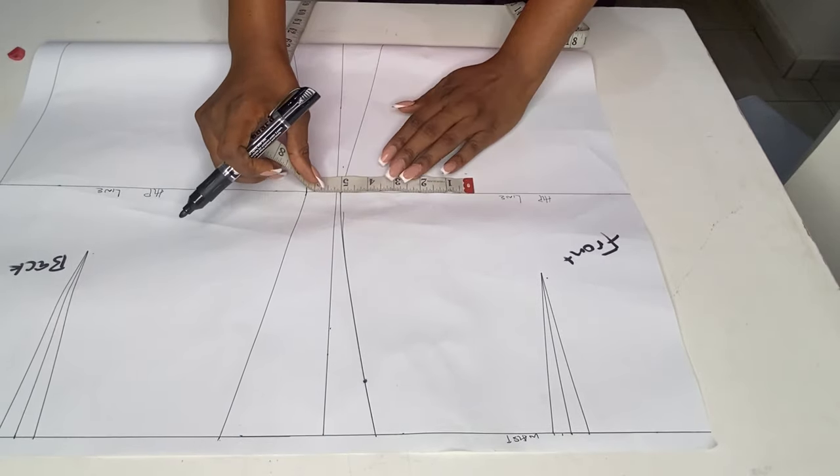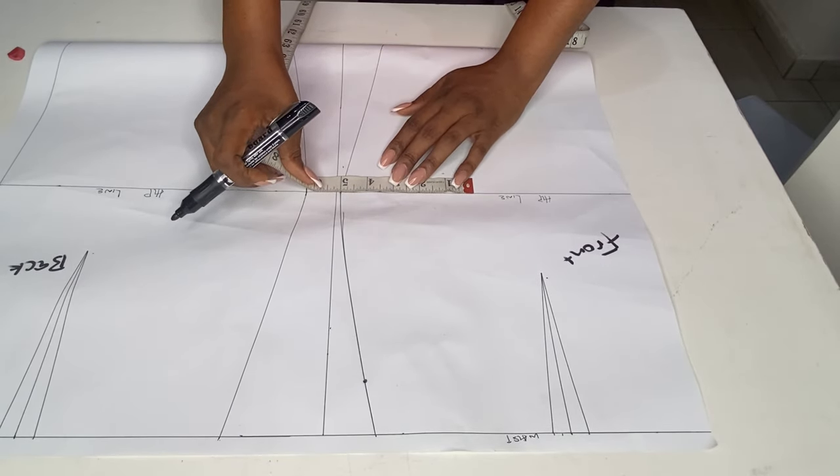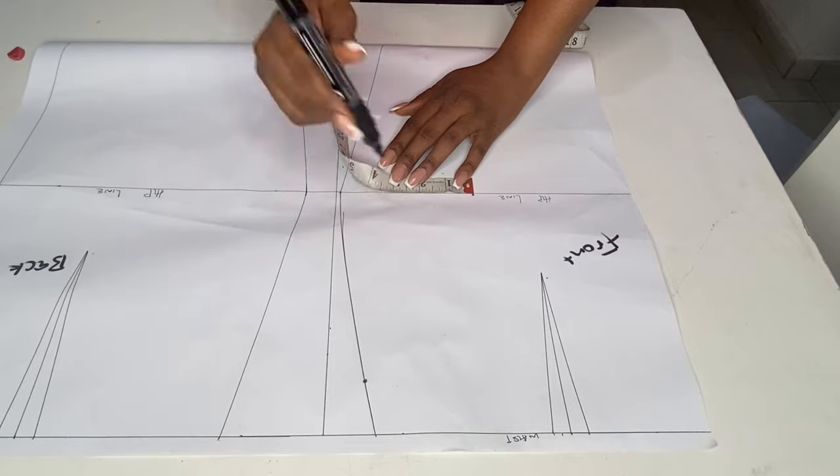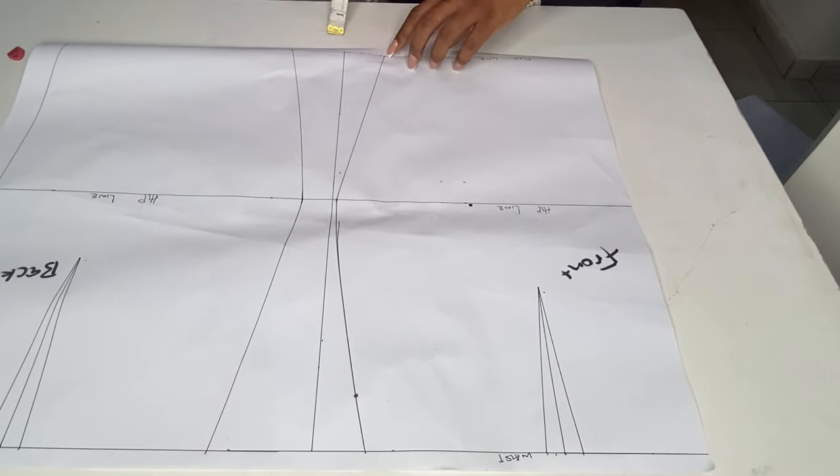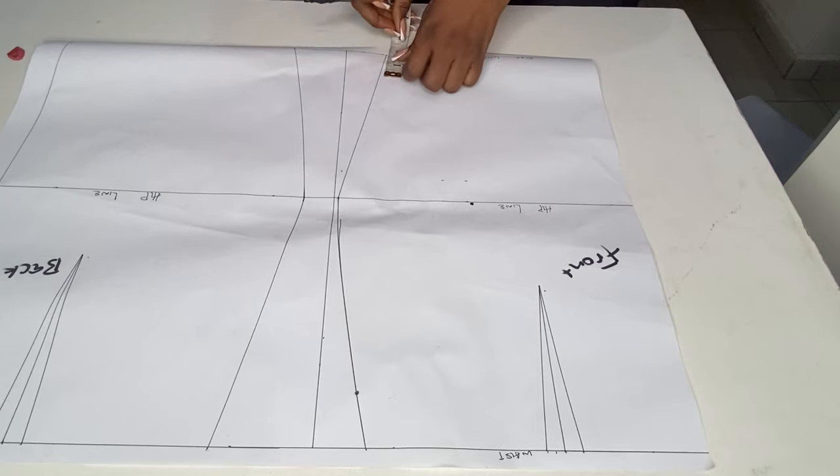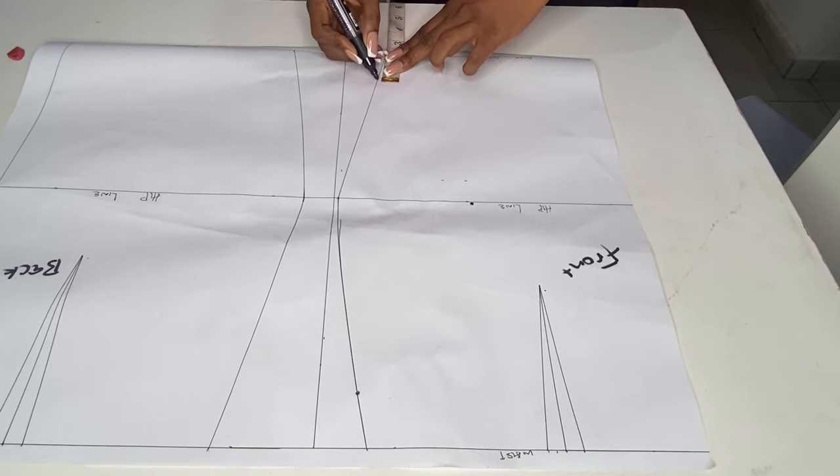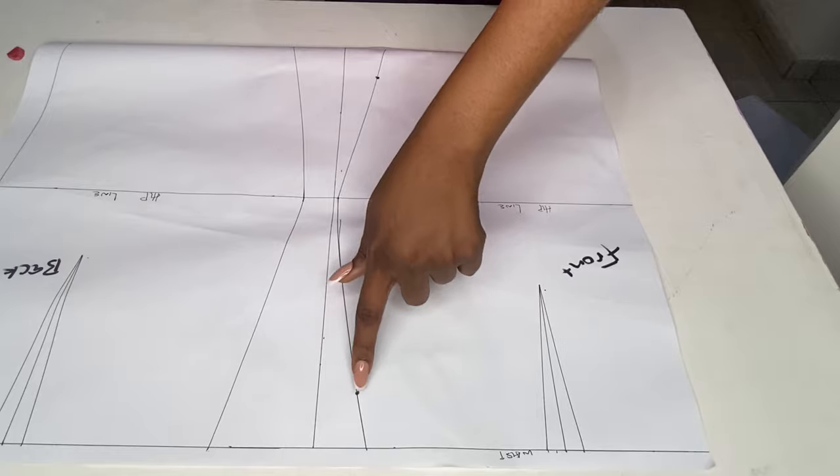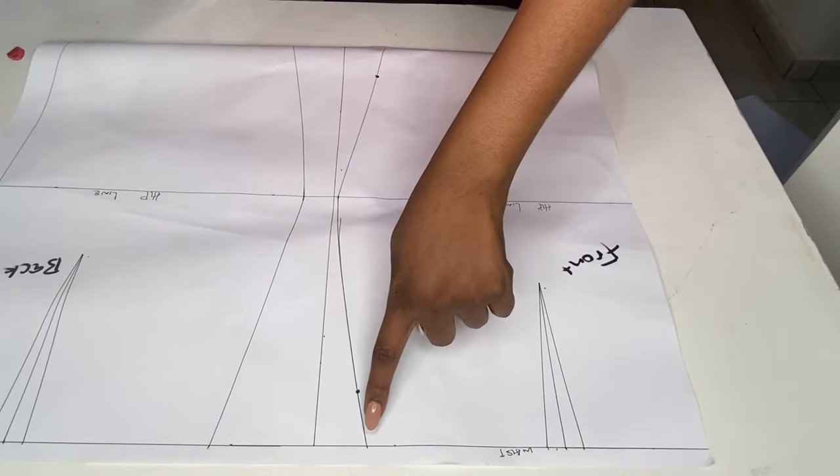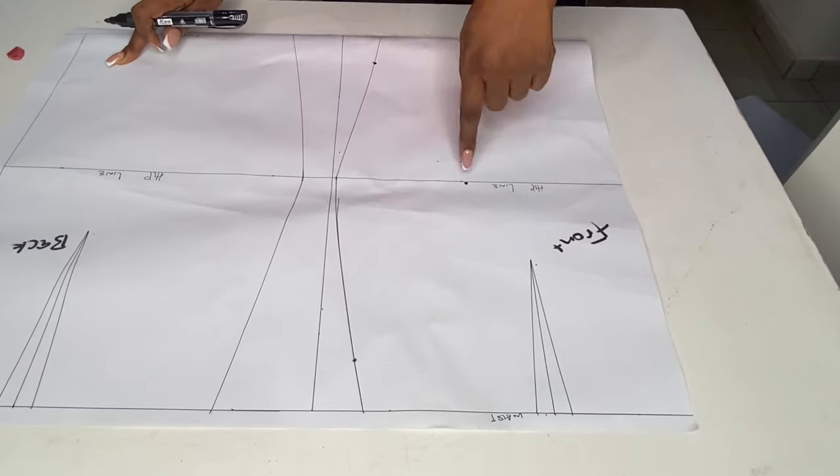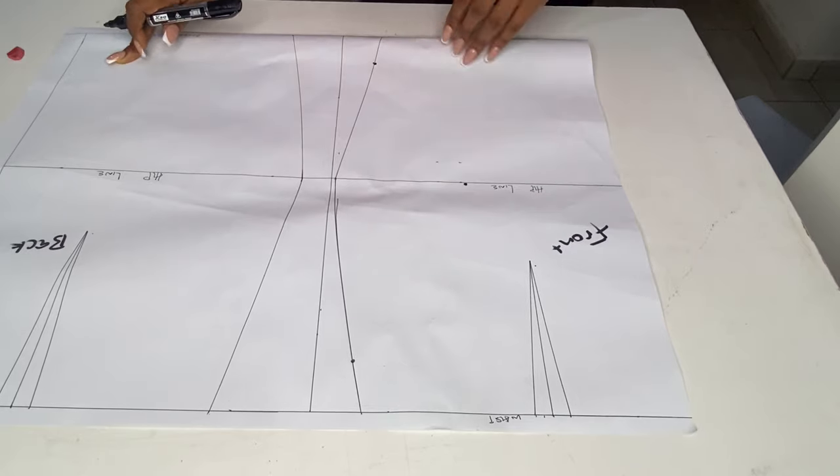From the waistline on the side seam, you come down by one and a half inches. On the hip line you go in by five inches from the sideline, and on the knee length you go up by two inches.